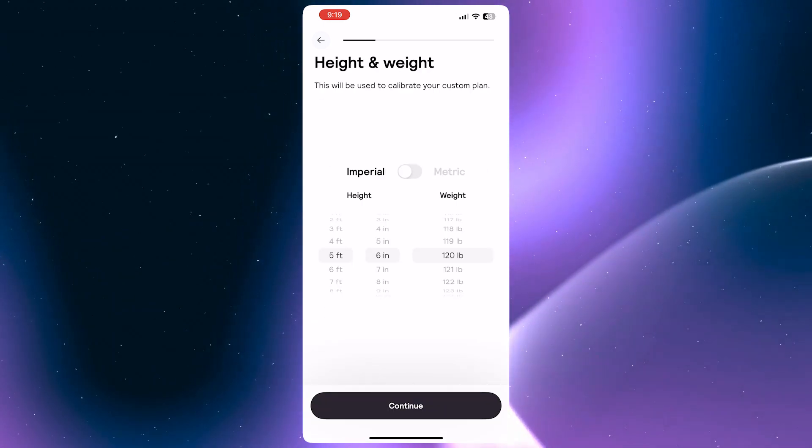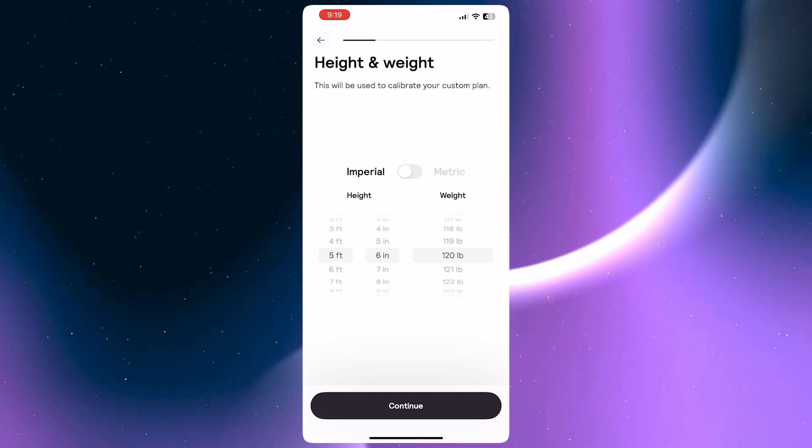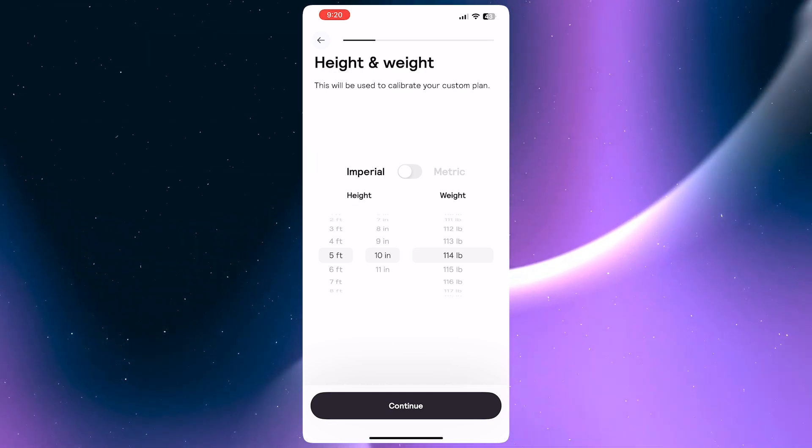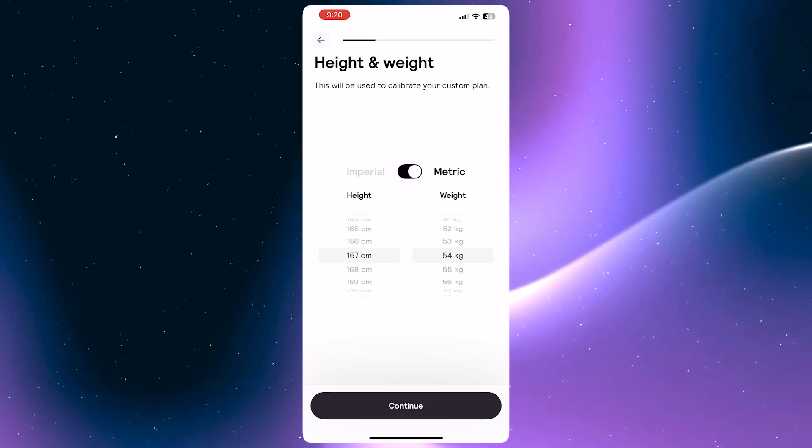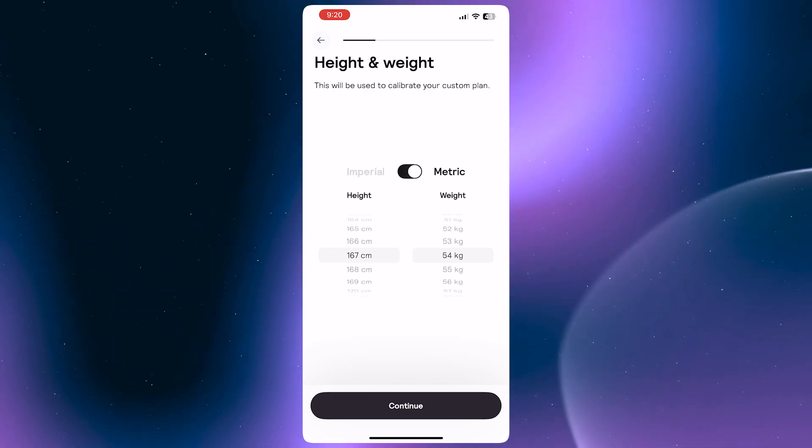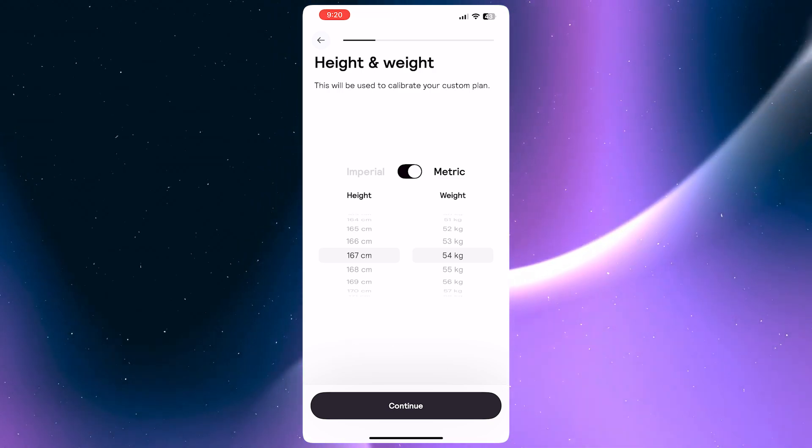It's very important that you put in the correct height and weight. You always have this button here where you can switch into Imperial or Metric System depending on whichever you're comfortable with.